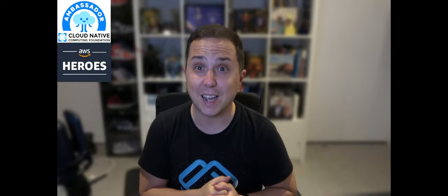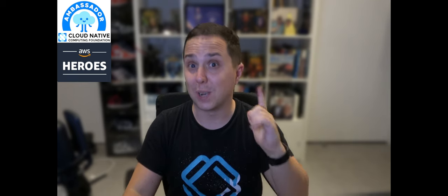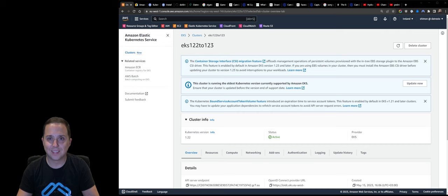I'm going to demonstrate some open source tools that can help us identify and fix those issues. And of course, we're going to perform a control plane upgrade using EKS cattle, and finally, we're going to upgrade the node groups. So let's get started.